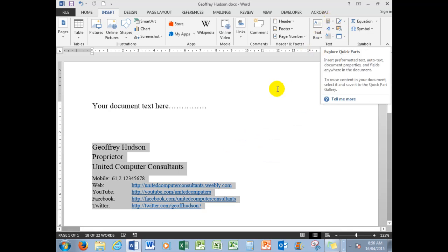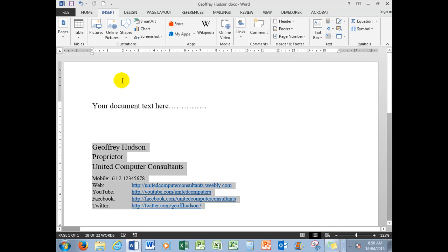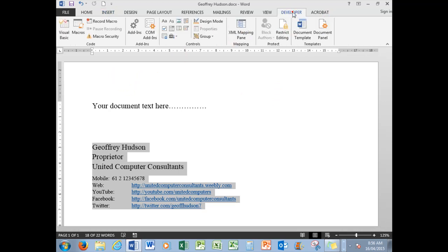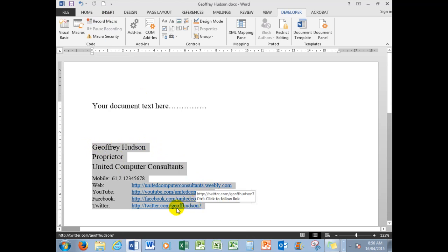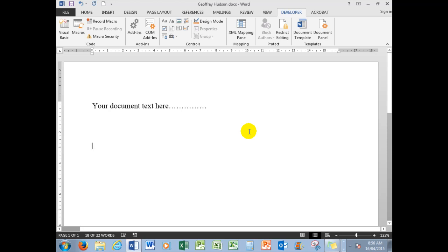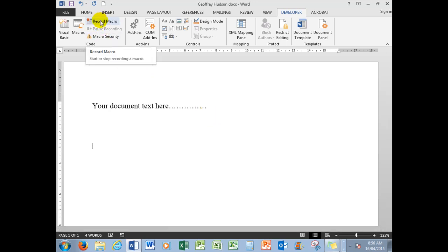So now, using the Developer tab, I'm going to record a macro which will enable me to use that particular area with one click of the mouse. The way I'm going to do that is to first of all delete the signature because it's already saved in the Quick Parts gallery, then I'm going to record a macro.